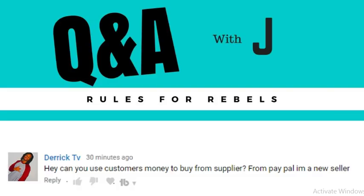Keep in mind: with any merchant account, look into how long they take to pay you — this is called the batch out time. With Shopify, orders placed before 4 or 5 PM are typically paid out the next day; orders placed in the evening batch out the following day, so you get paid the day after that. Derek, hope that answers your question. Thanks for watching — if you enjoyed this, give it a thumbs up, subscribe, and we'll catch you on the next one.